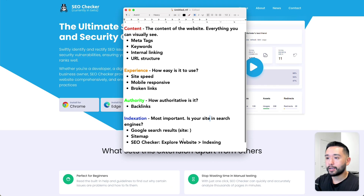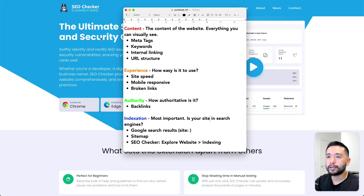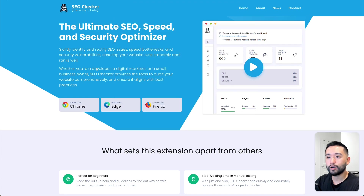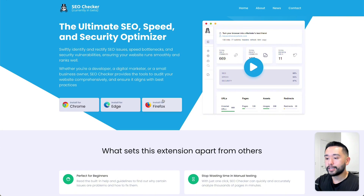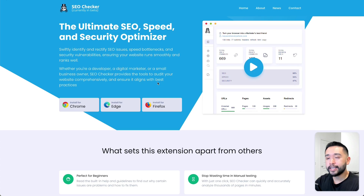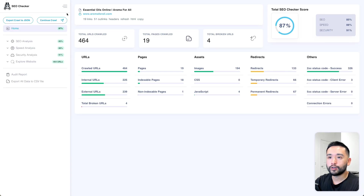We can manually check many of these things, but to speed things up, I like to use a browser add-on called SEO Checker. If you go to seochecker.io, you can install this for Chrome, Edge, or Firefox. After you install it, just give it any URL and the tool will crawl all the pages and give you a report.